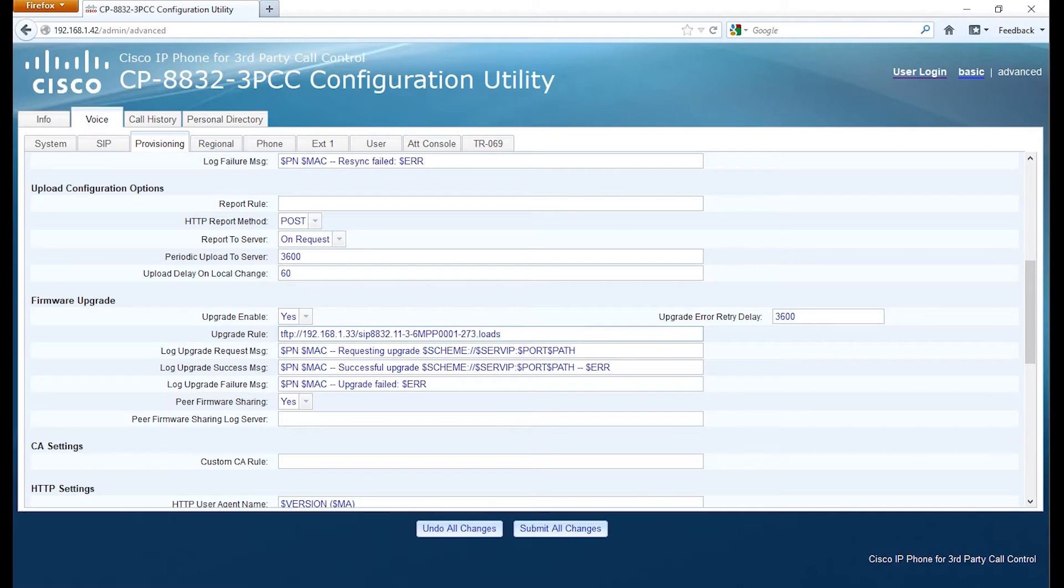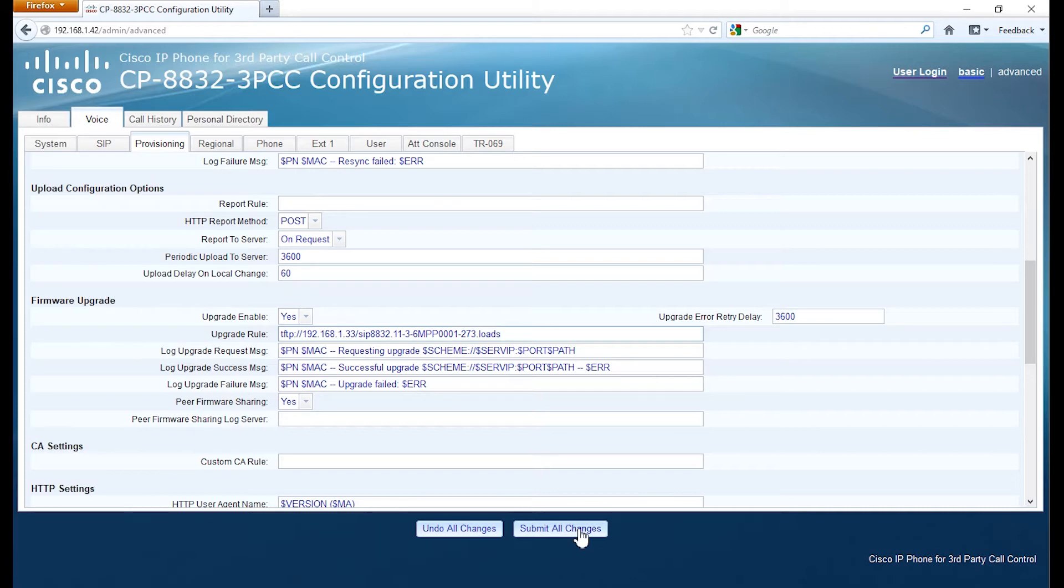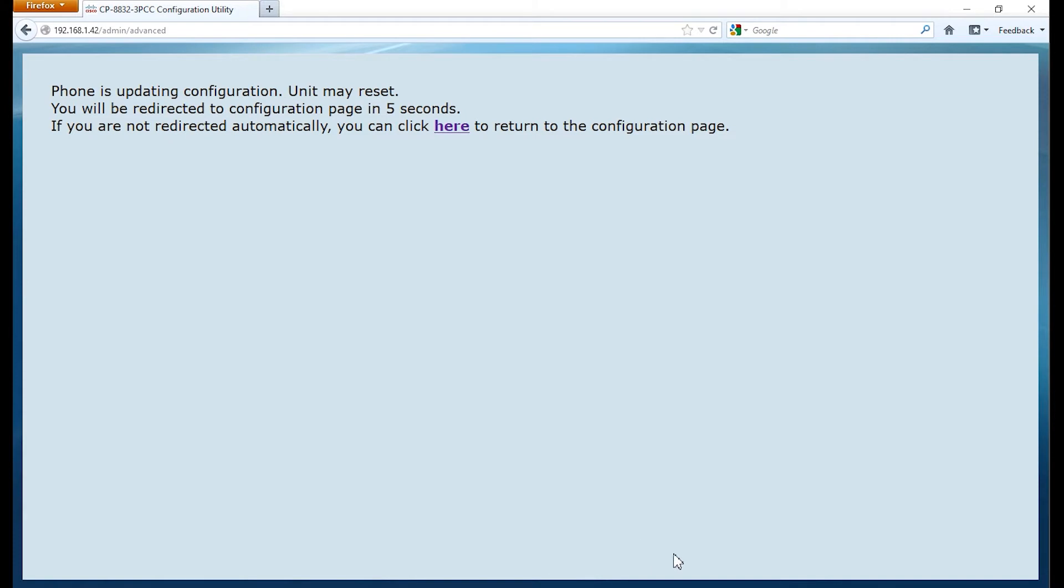The one thing to note is if you run into any problems, check to make sure the firewall, like the Windows firewall, or any third-party security applications are not blocking the actual TFTP protocol on your PC.